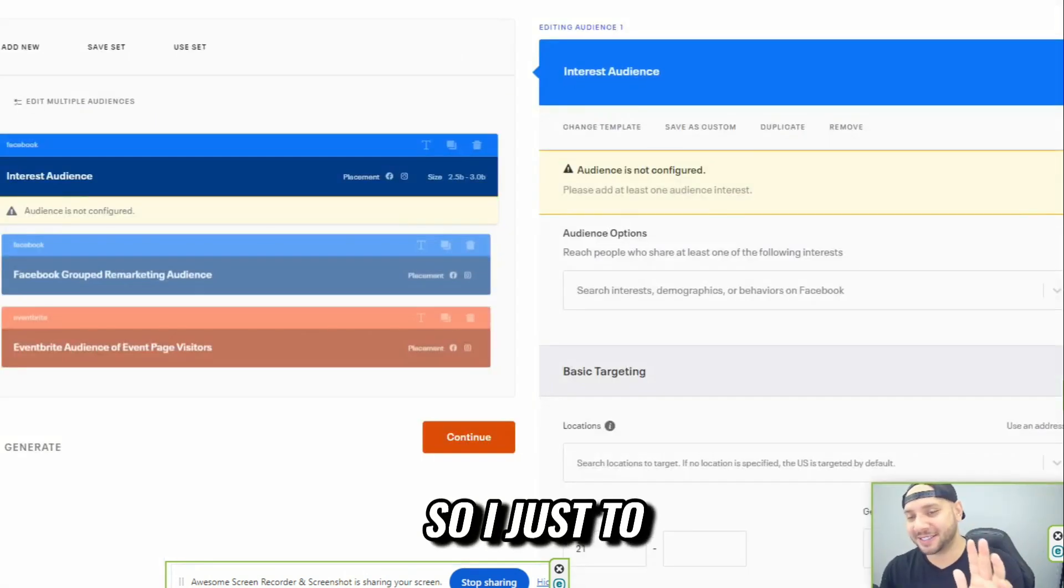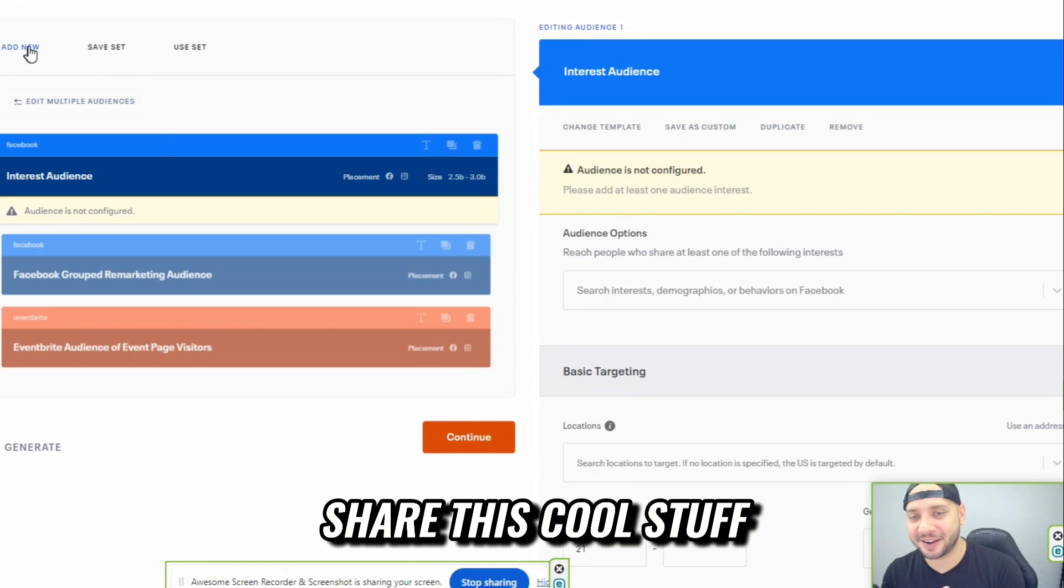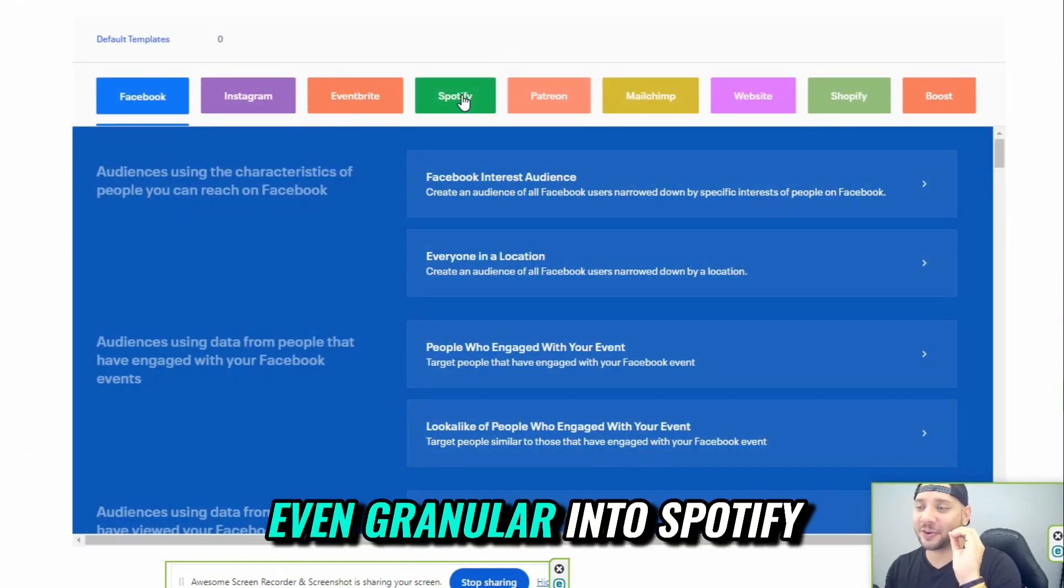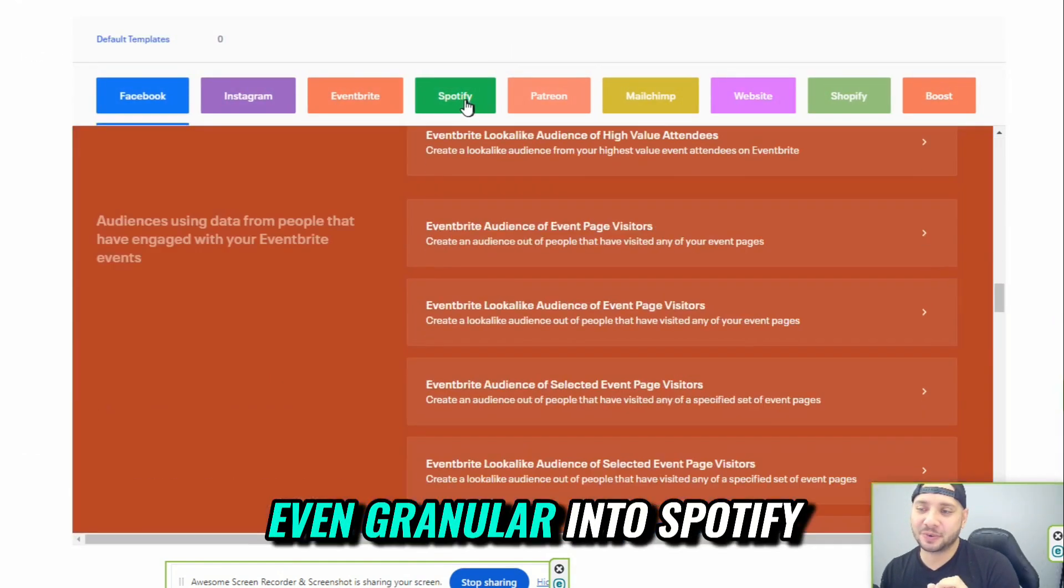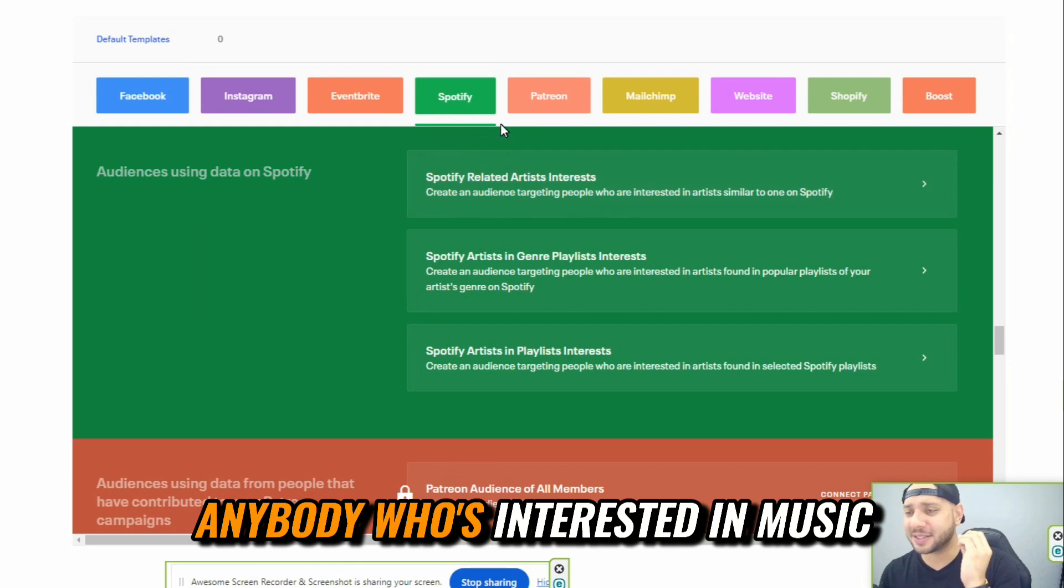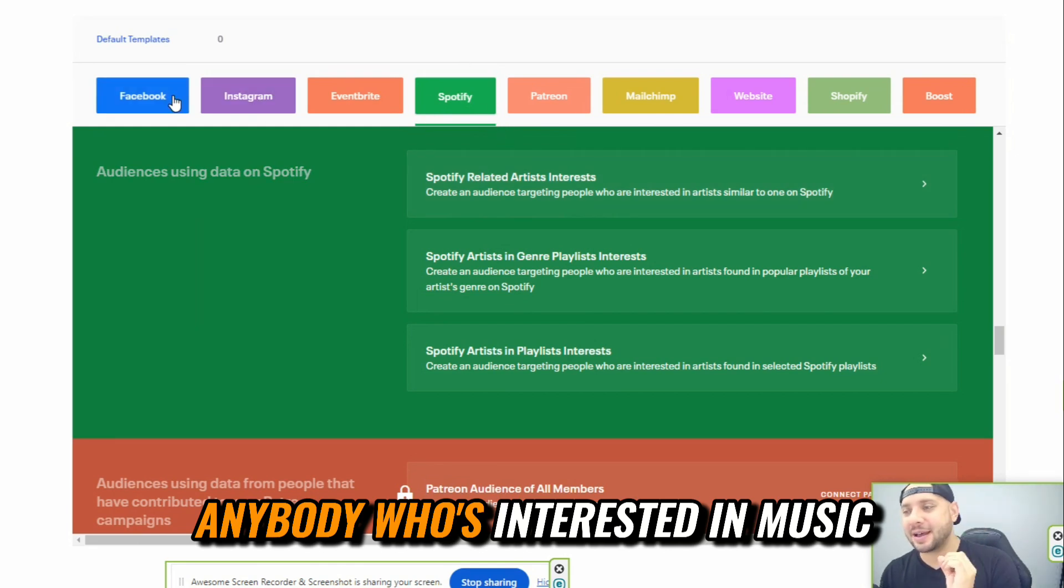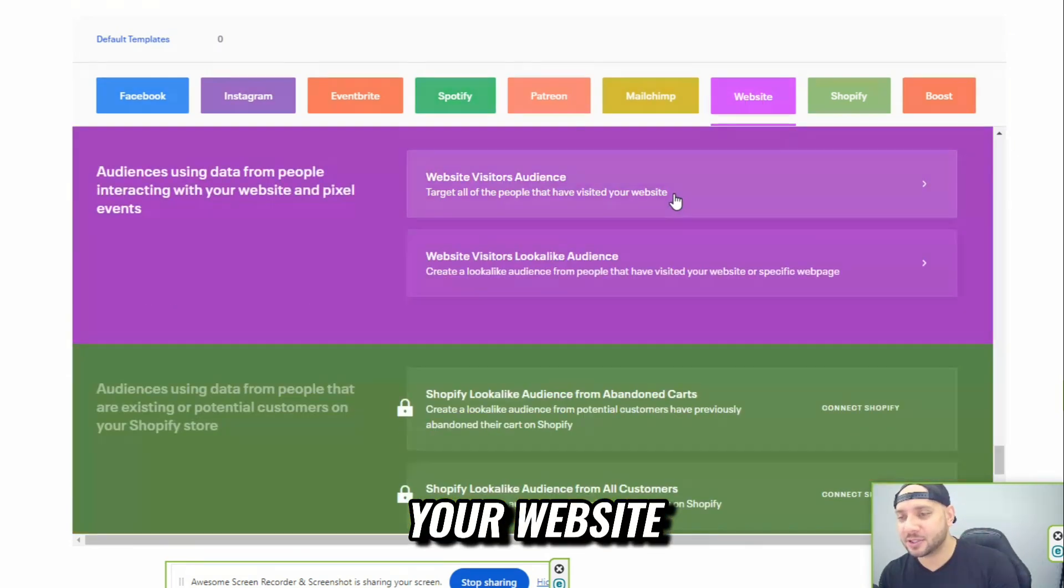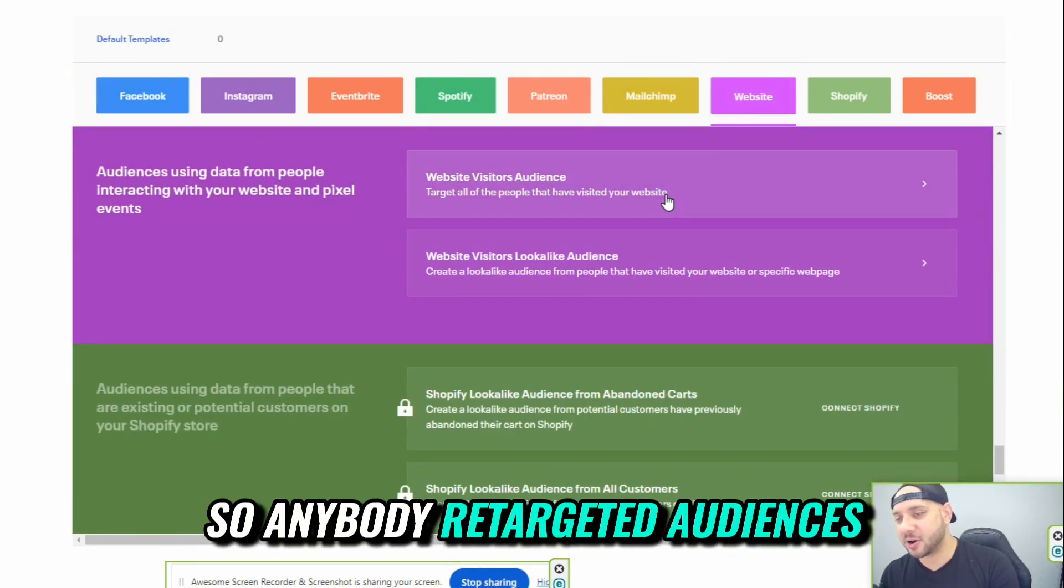So I just want to share this cool stuff. You could get even granular into Spotify, anybody who's interested in music, anybody who's went to your website. So anybody retargeted audiences.